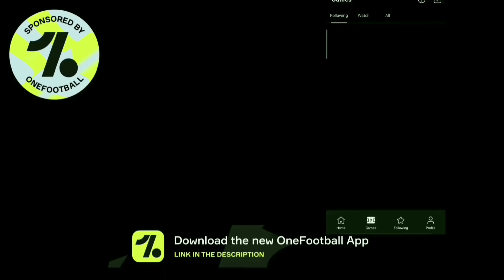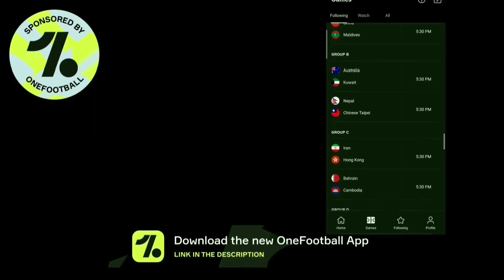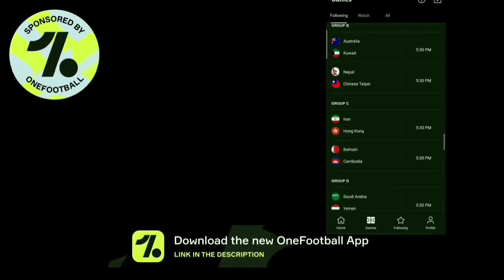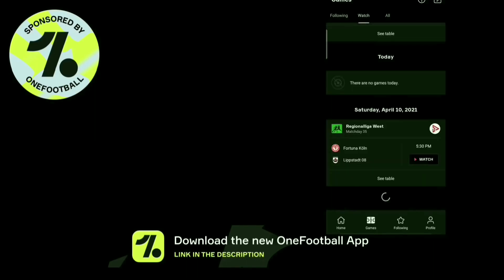It's very user friendly, meaning the app is very easy to navigate. So for all competitions and all leagues, one app, one football. Link in the description.